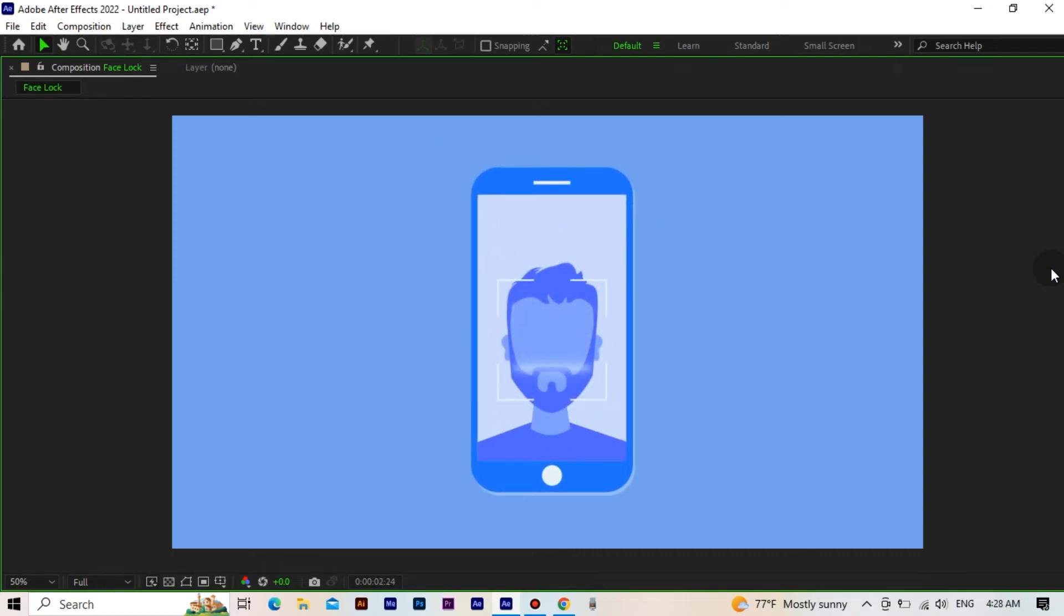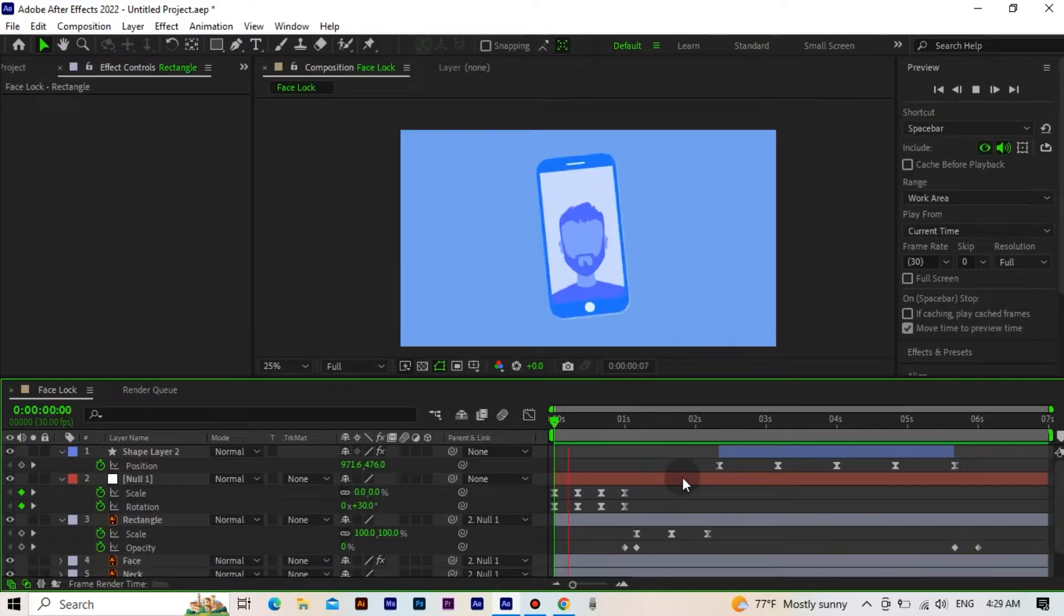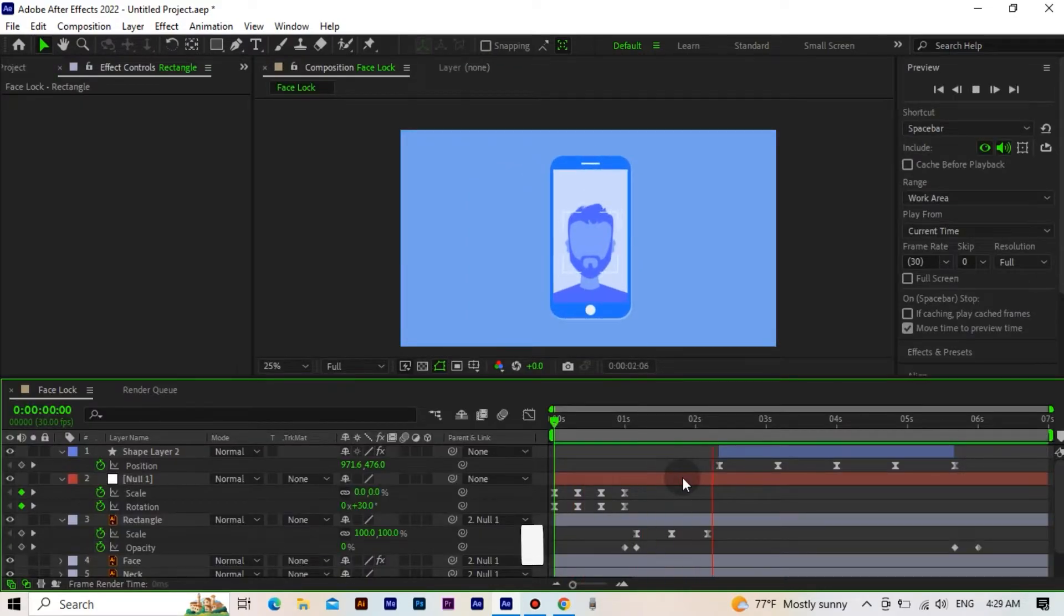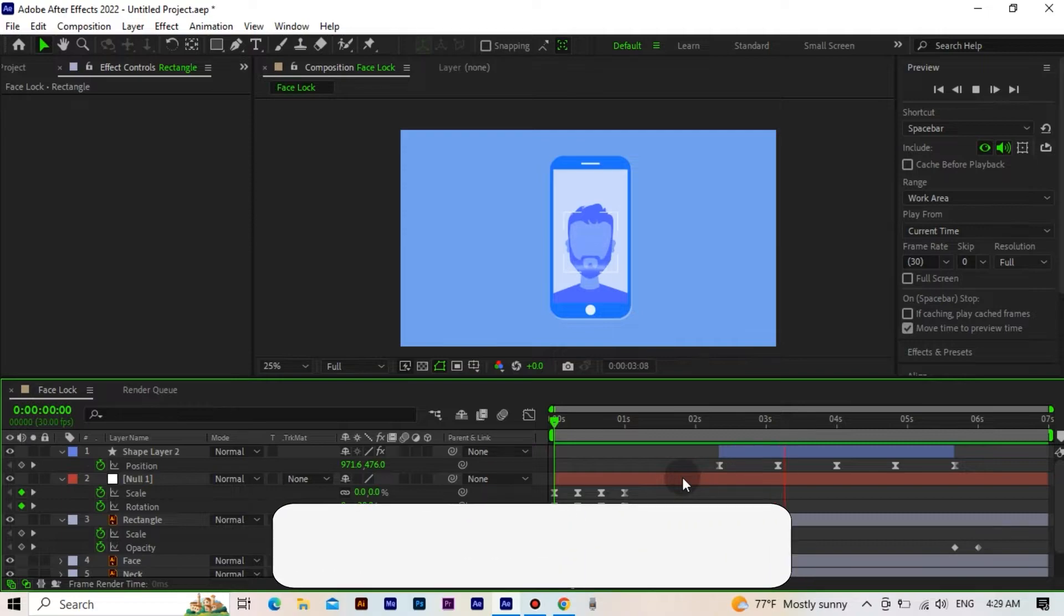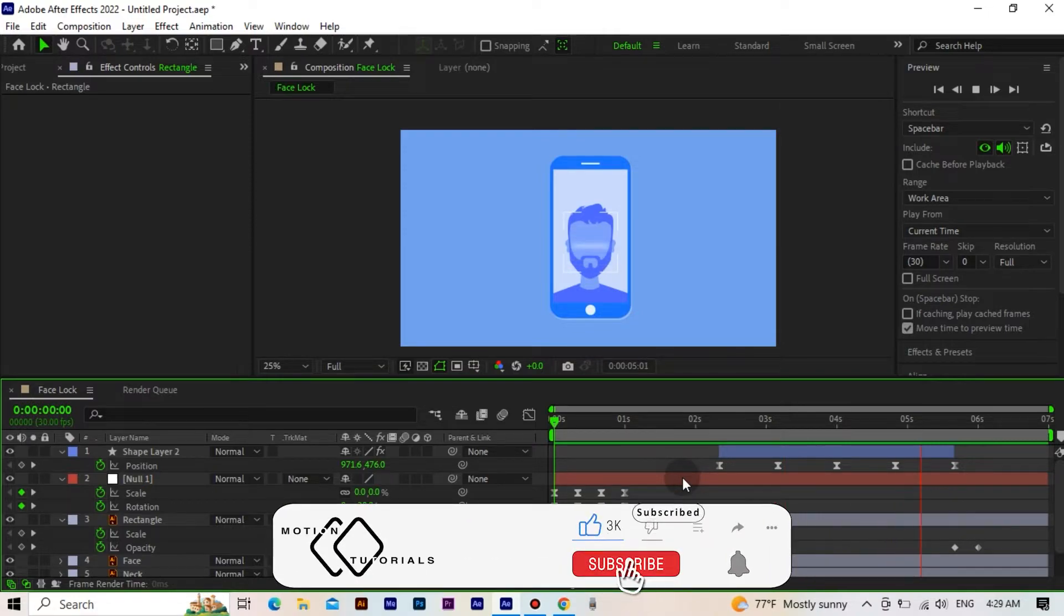Hi friends. In this video we are making a face recognition lock animation in After Effects. Let's move on to the video without further ado. Don't forget to like the video and subscribe to the channel.